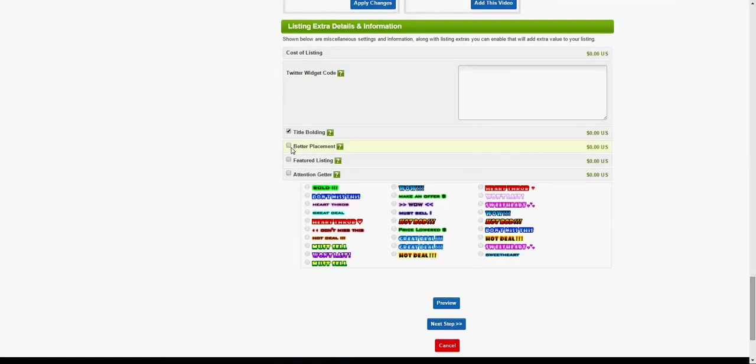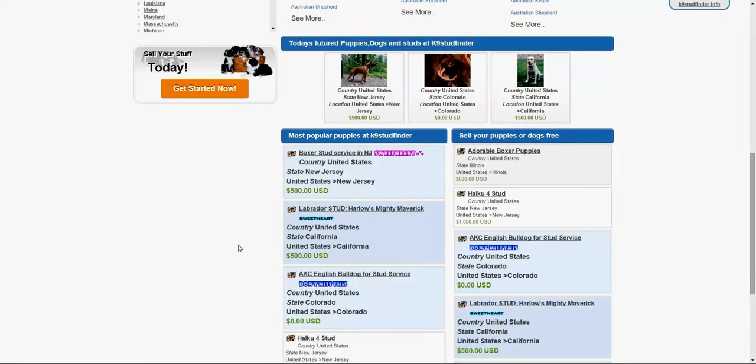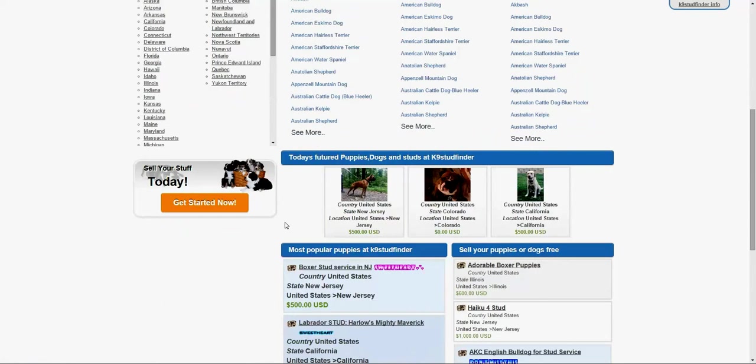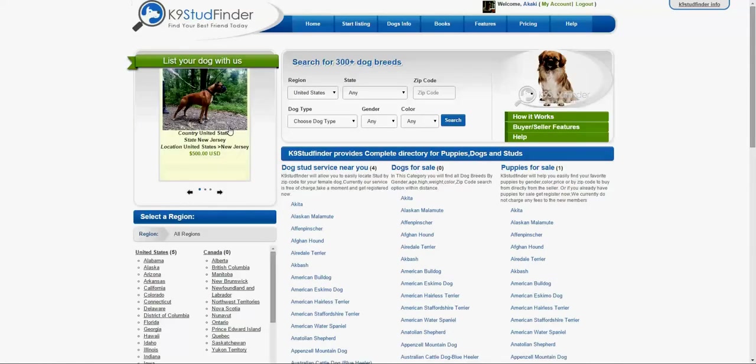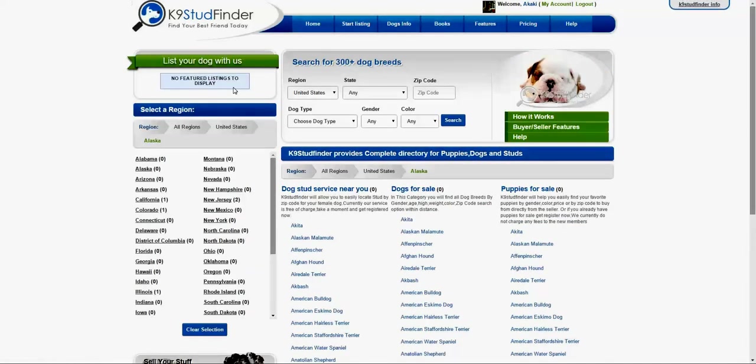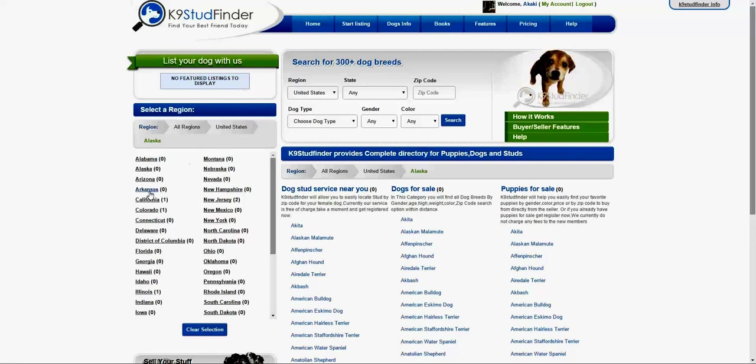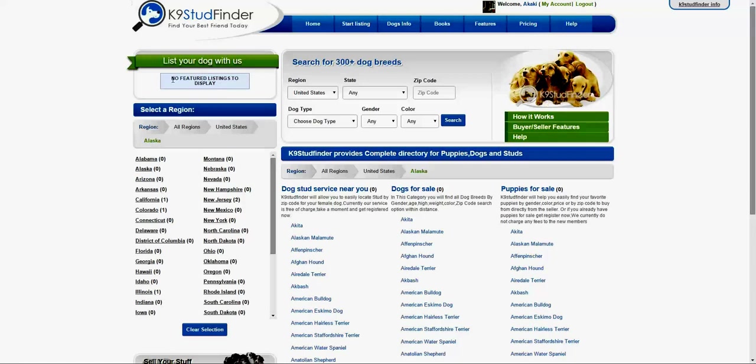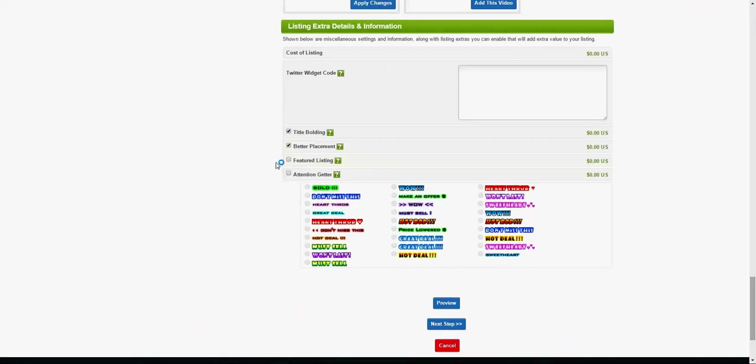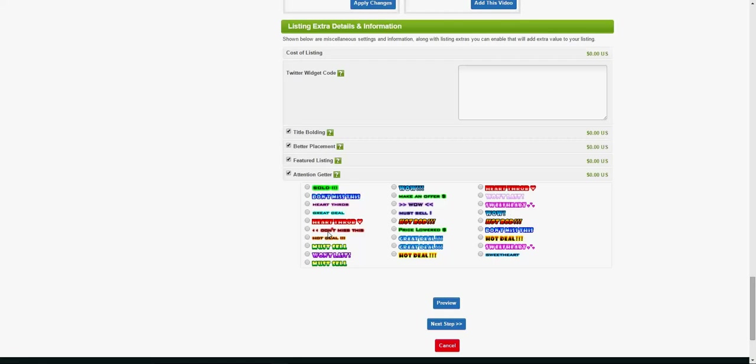Better placement will give you a better position. It will show up here. It will be state specific. For example, if in Alaska we have nothing right now, a lot of people who live in Alaska and land on the Alaska state page, your placement, your ad, will show up here if you have selected this option. Featured listings as well. The attention getter, you can create your own or just select one of them. Let's say sweetheart.